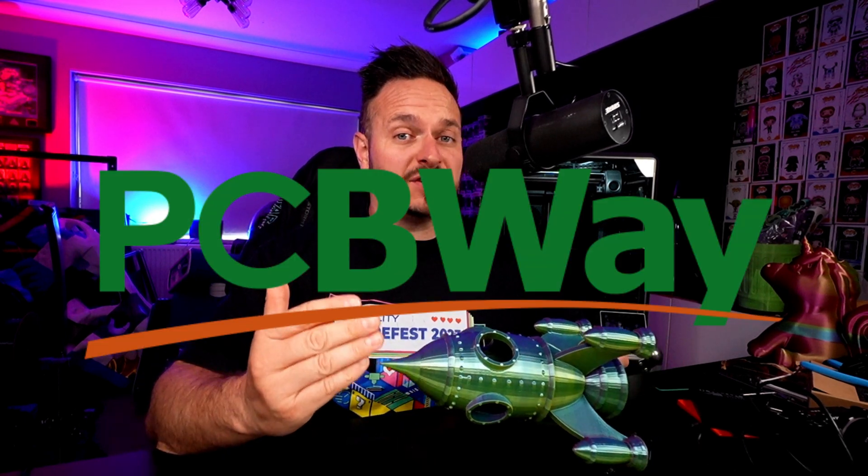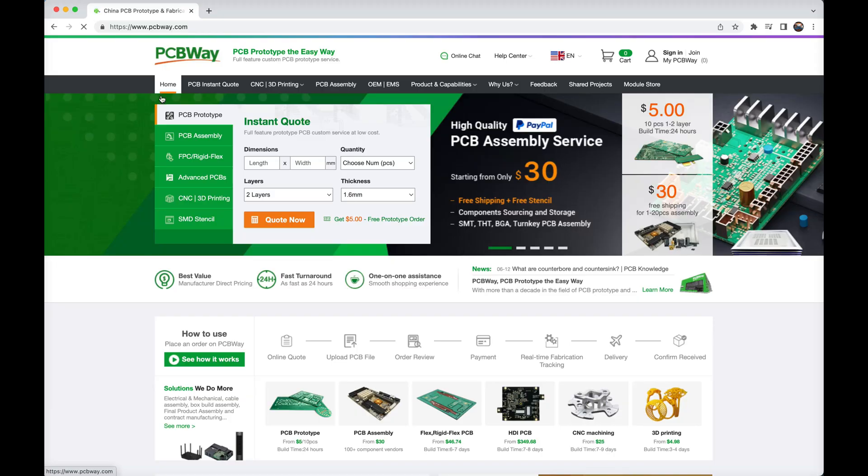But should you buy one? Well, let's look at the stats. But just before that, I'd like to thank my sponsor today, PCBWay.com. For the past 12 months, PCBWay has been a proud and trusted sponsor of the channel.